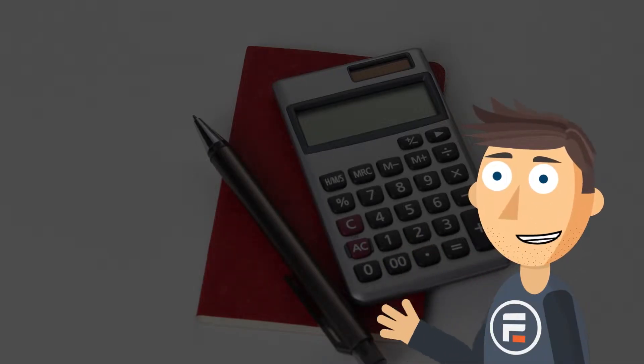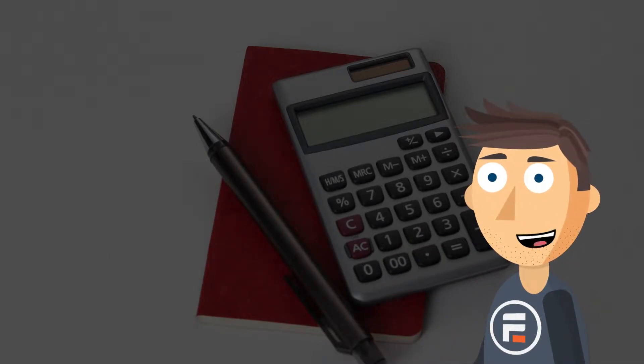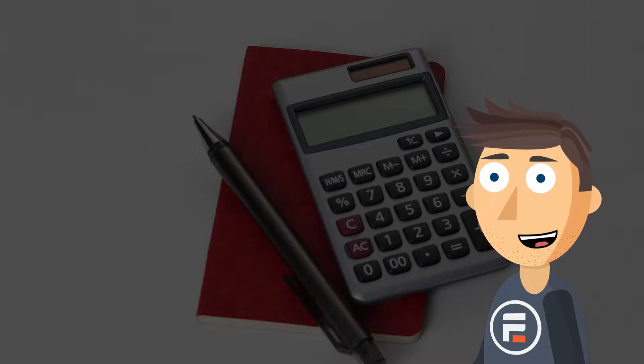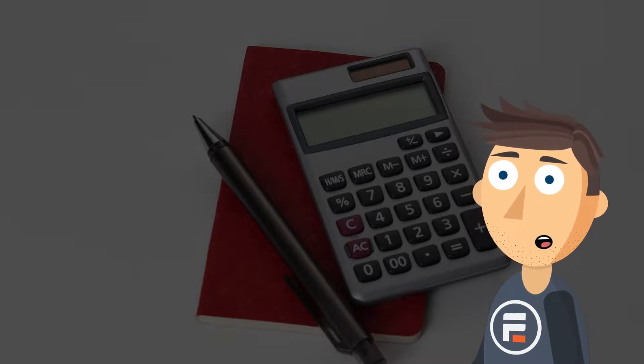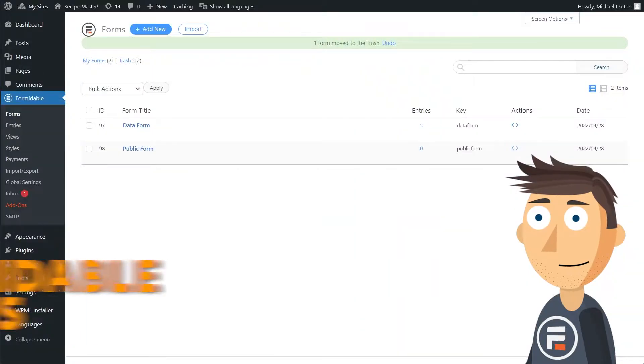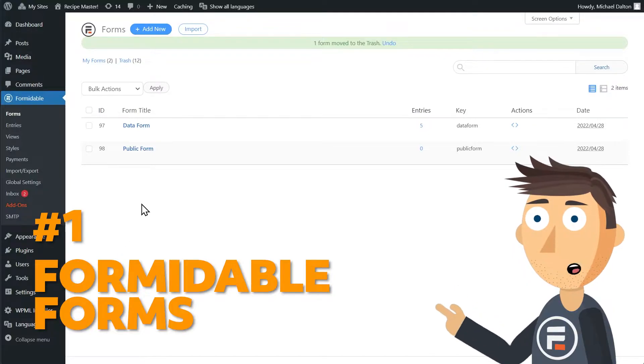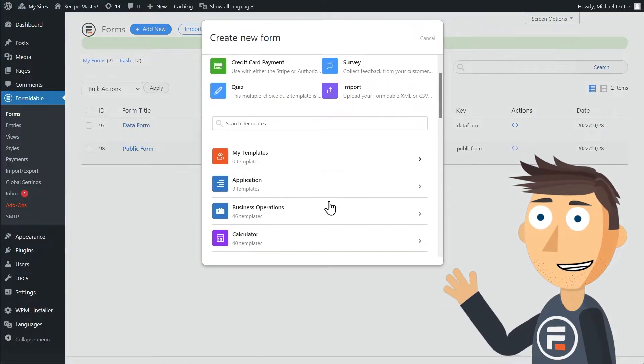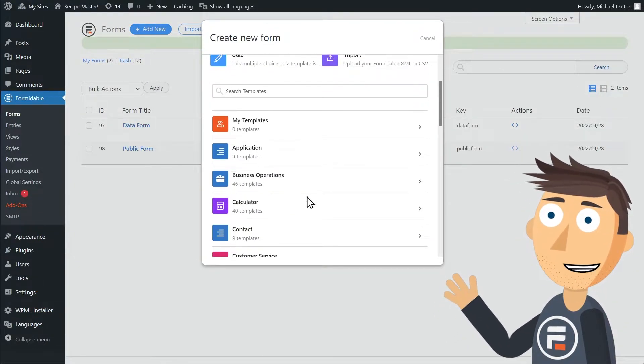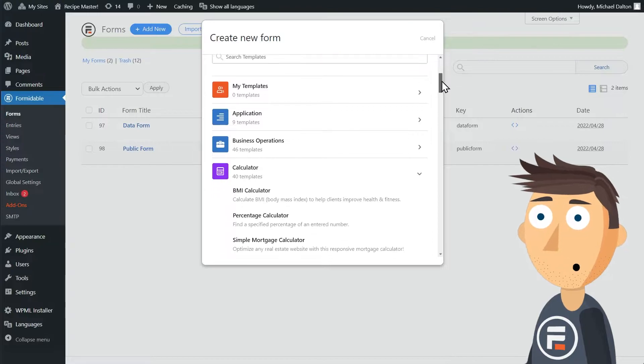Hi, my name is Mike and today I want to go over the seven best calculator plugins for WordPress. Let's jump right in. Number one: Formidable Forms. Formidable Forms is more than just a calculator plugin, but if you just